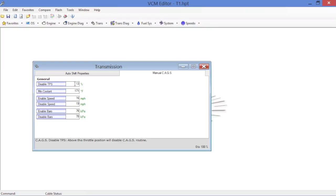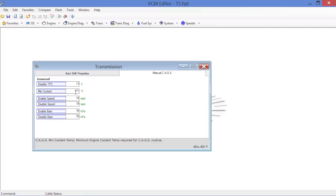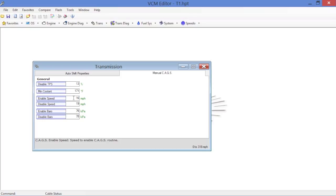Minimum coolant temperature for the skip shift to happen is 171 Fahrenheit. Obviously anything below 171, skip shift will not activate. Same goes for vehicle speeds. You've got enable speed and disable speed. So this is telling you that the vehicle has to be between 16 and 19 miles per hour when you're attempting the first to second shift for the PCM to force you over into fourth.